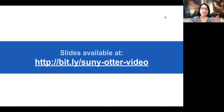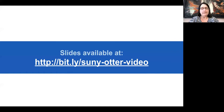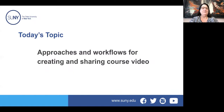We did put a URL together so that you can access the slides. We have a lot of really great resources including a number of how-to videos and other videos that Martha has created. We want to make sure you get the resources — I shared them with Jamie as well, so they will be available through the SUNY websites. The short URL if you want them right away is bit.ly/suny-otter-video. What we will talk about today is some approaches and workflows for creating and sharing course video.